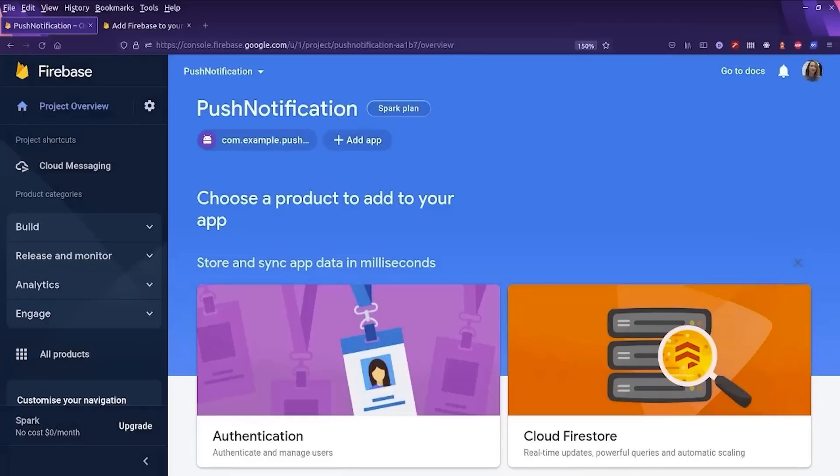Unfortunately, I cannot show you the steps needed for iOS because I do not own an iOS development environment. But we already did a video covering everything you need to know about iOS and Firebase, so please make sure to check it out.